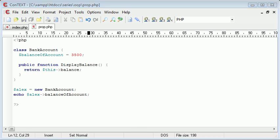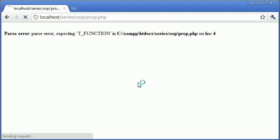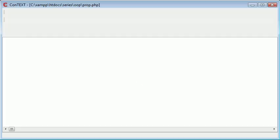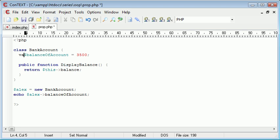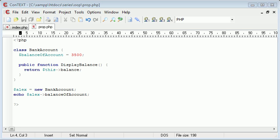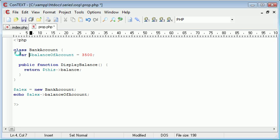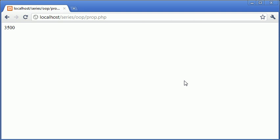Let's go ahead and just put var in there and refresh. So we've got 3500.